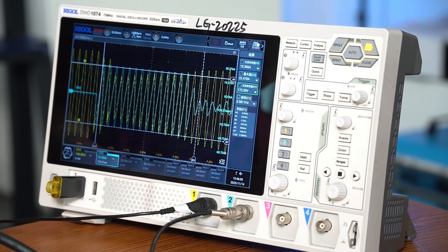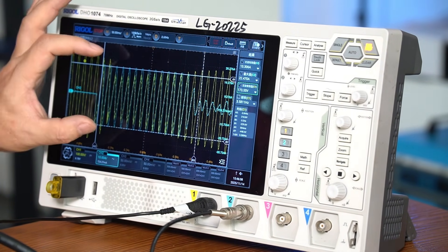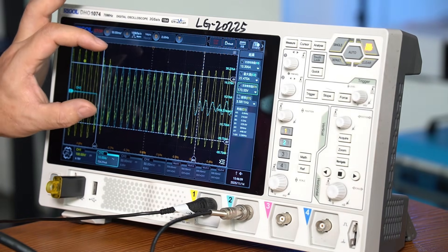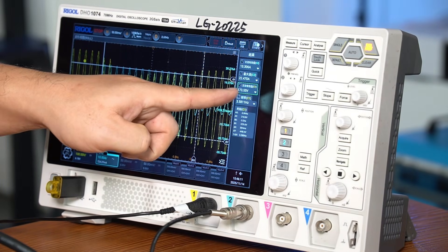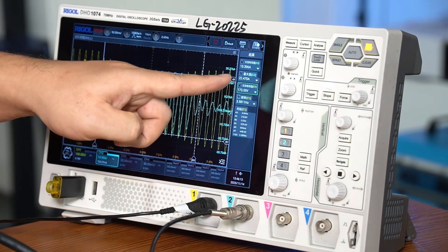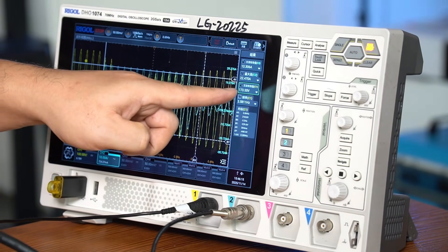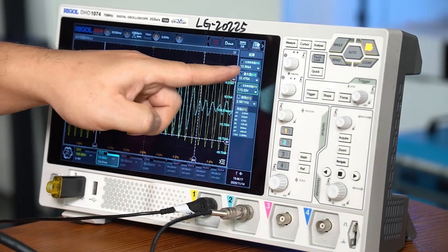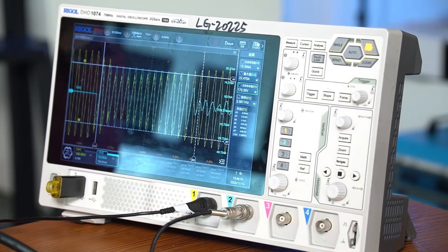In comparison, the compressor's normal operating power is only about 800 watts. This means its startup power is almost 8.6 times its rated power.